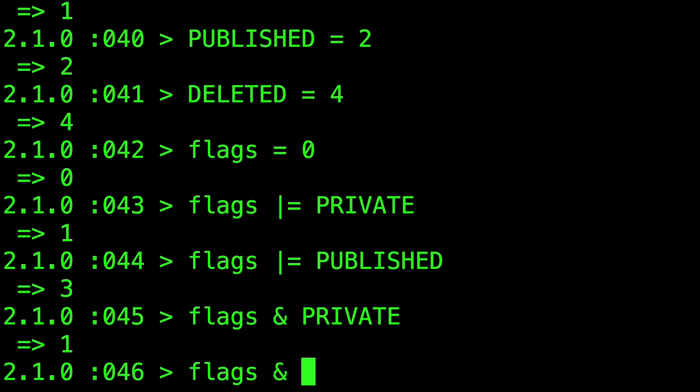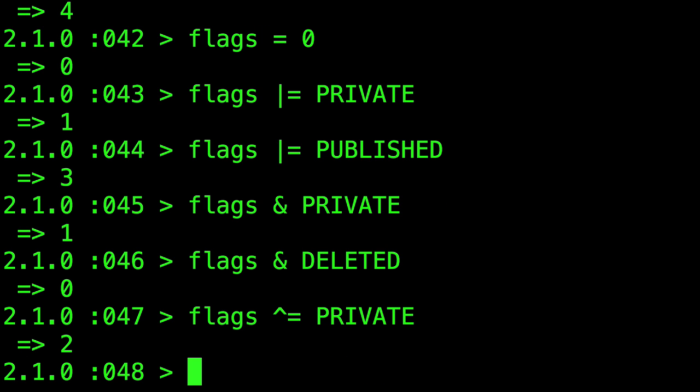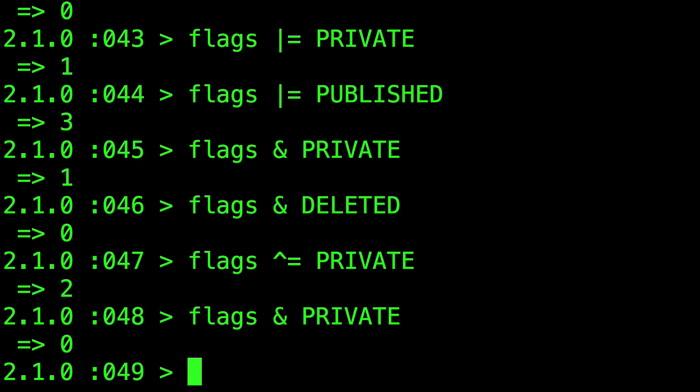We can then use XOR to turn off a flag. And actually XOR would toggle the flag on and off if you kept using it. Give it a go. See why that is.